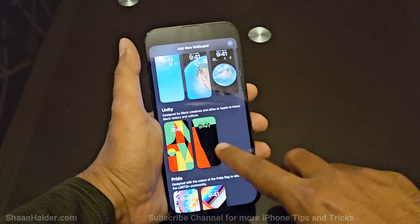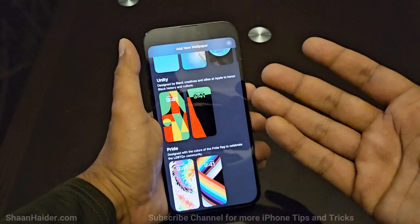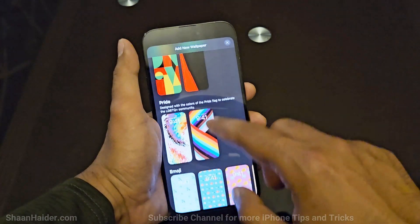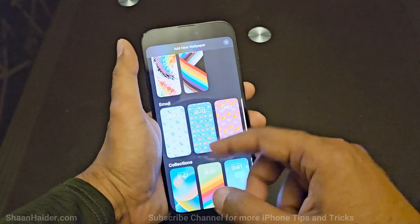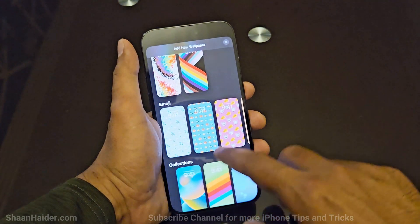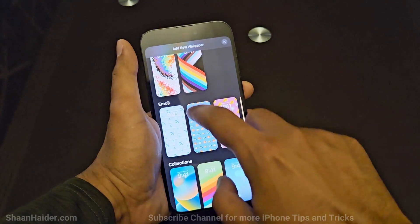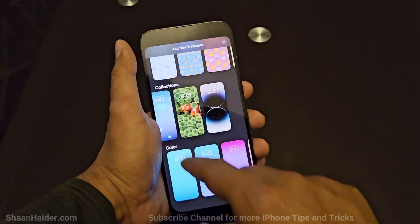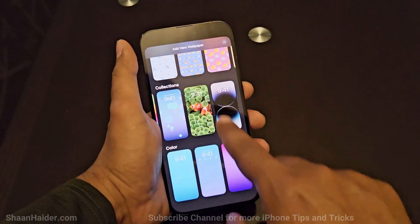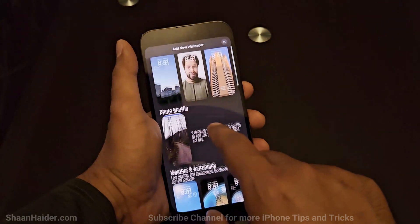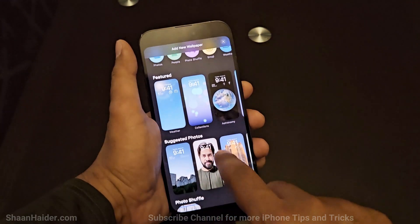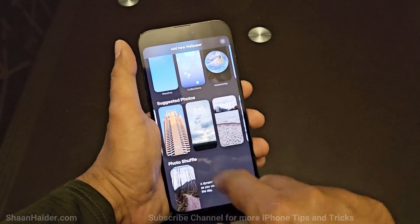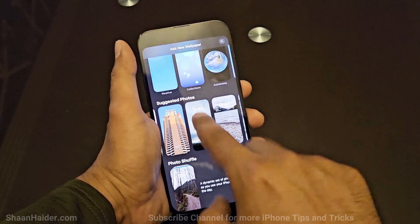Depending on your preference, you can go either way. Some of these come with their own features — for example, selecting weather and astronomy will give you weather and astronomy information. You can also select BLM or LGBTQ wallpapers, emojis, the default iOS collection wallpapers, and solid colors.